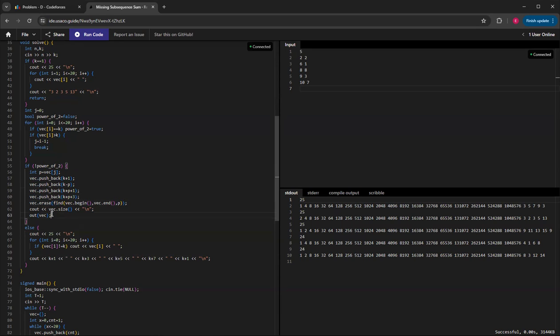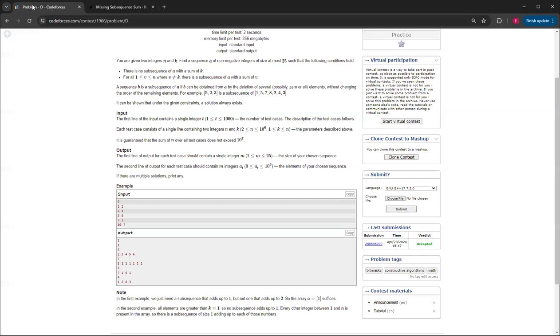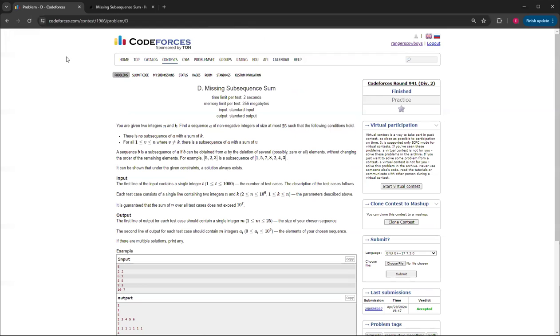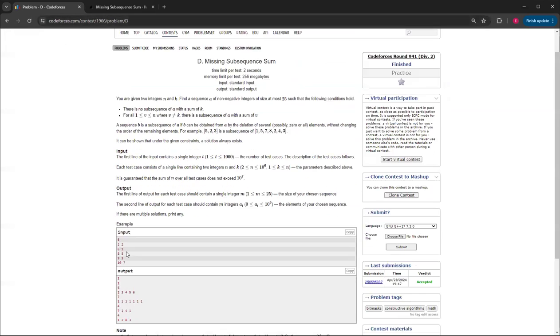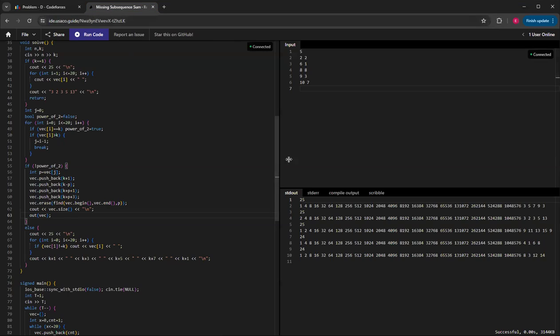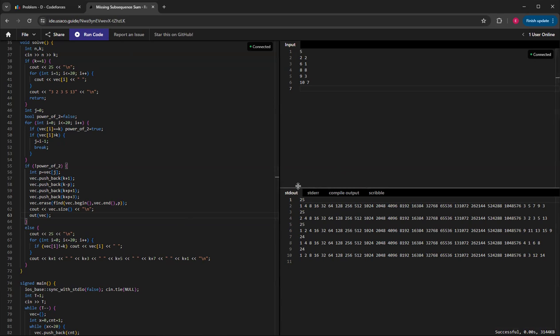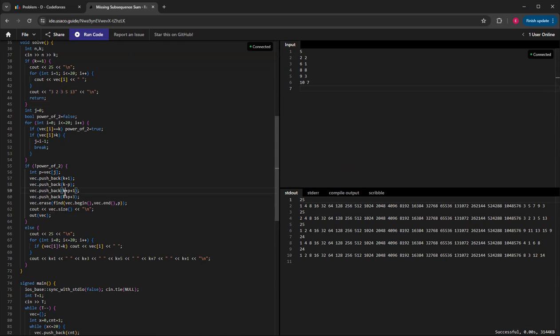That's basically how I solved Missing Subsequence Sum. When I test out the sample input, even if they don't match, it still is valid and it still works. I will note that there are definitely more efficient ways of doing it—you don't have to print out all these numbers. But to be safe, you can always just print out 25 numbers.